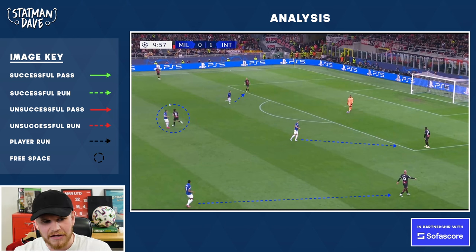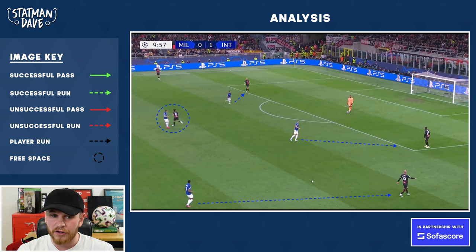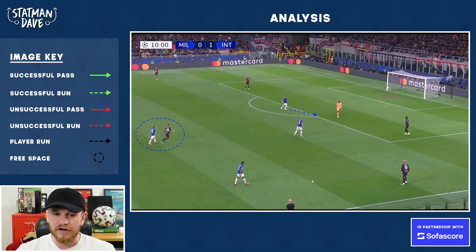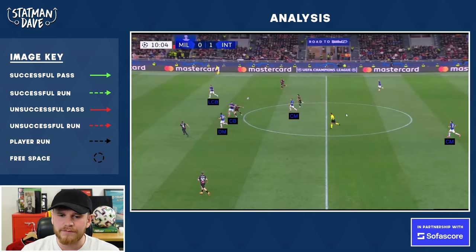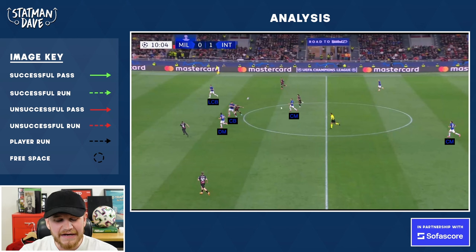Again, Mkhitaryan is pressuring Tonali, and Hernandez will get pressurised by Dumfries if the ball goes out wide. What I like is how they pressurise the ball — Lautaro is cutting off the pass to the centre-back, forcing the goalkeeper into a long pass. We can really see Inter Milan's shape and structure here: they're defending with basically four players — the two outside centre-backs, the centre centre-back dealing with the aerial duel, and the defensive midfielder.